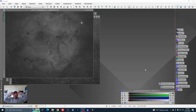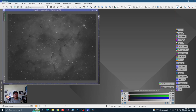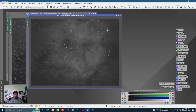Hey everybody, as promised, this is the Elephant Trunk Nebula. Merry Christmas — it's December 23rd, so hopefully I'll get this video processed and edited before Christmas, but I'm not making any promises. As promised, this is the Elephant Trunk Nebula that I shot with the William Optics Z61 and the ASI 1600 MM Pro.